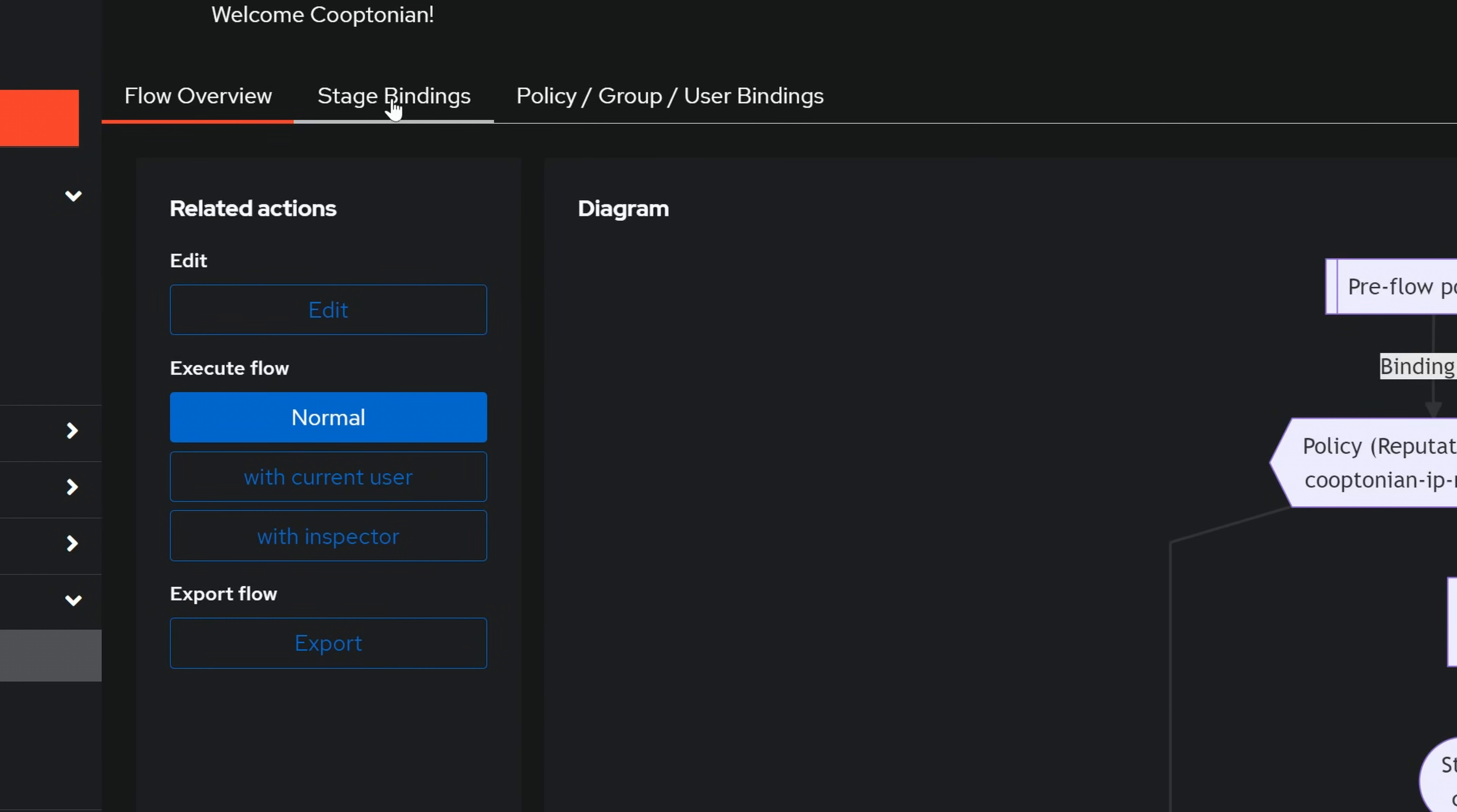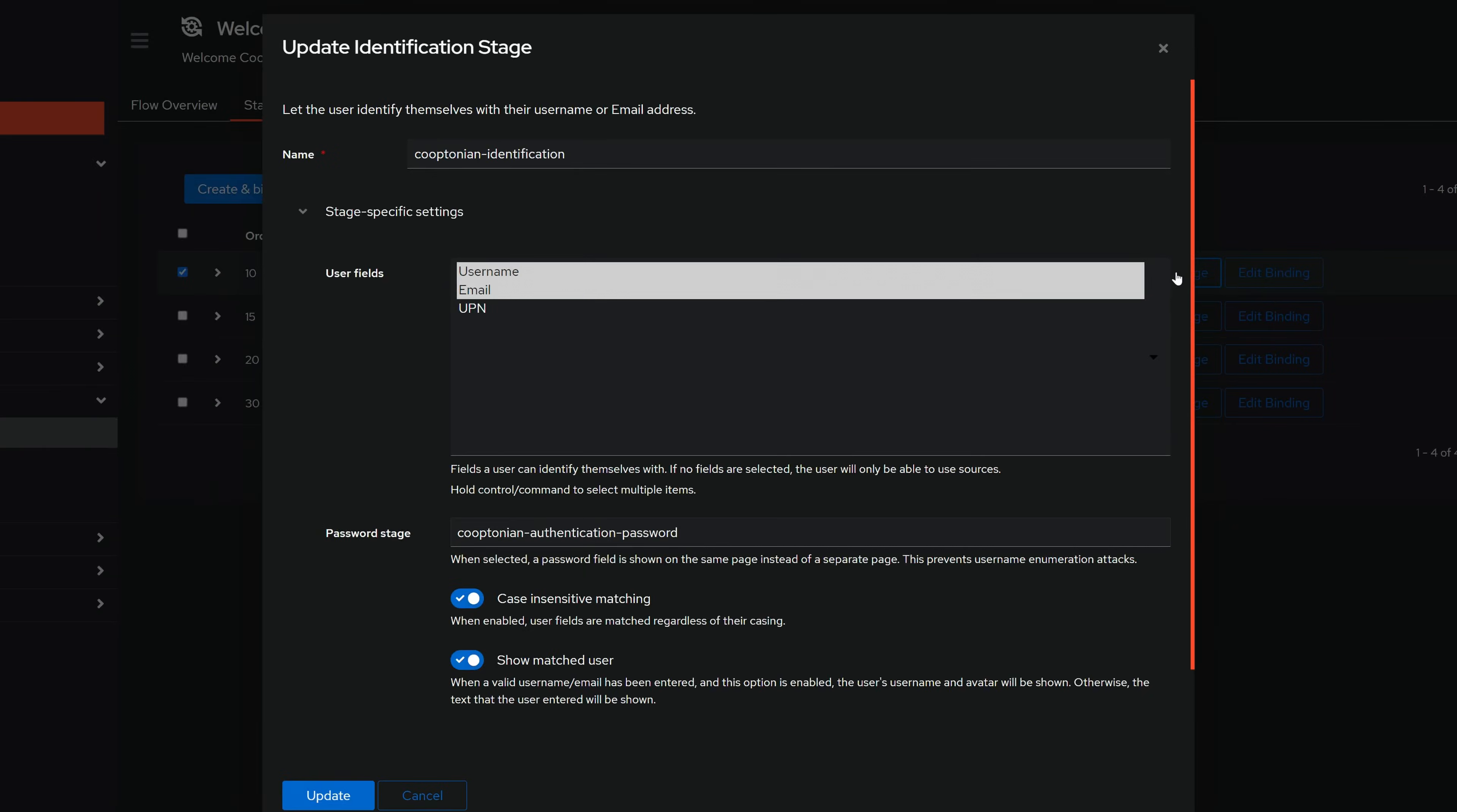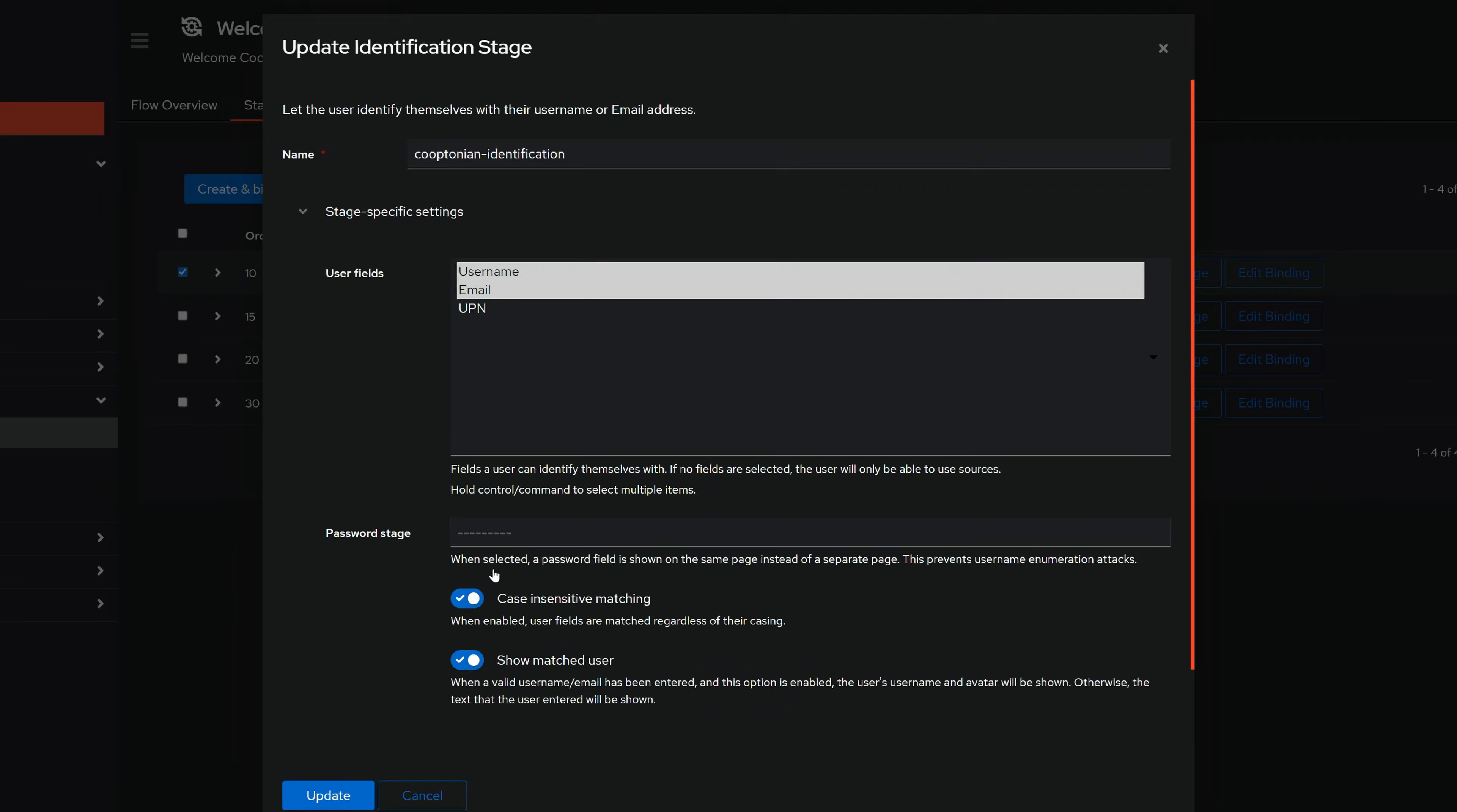Then, click on Stage Bindings. Find and click on Edit for your identification stage. Now click the field for Password Stage and clear it out by choosing the dashes, and click Update.